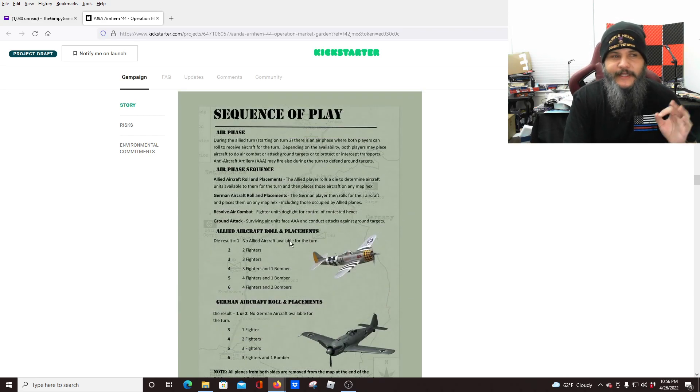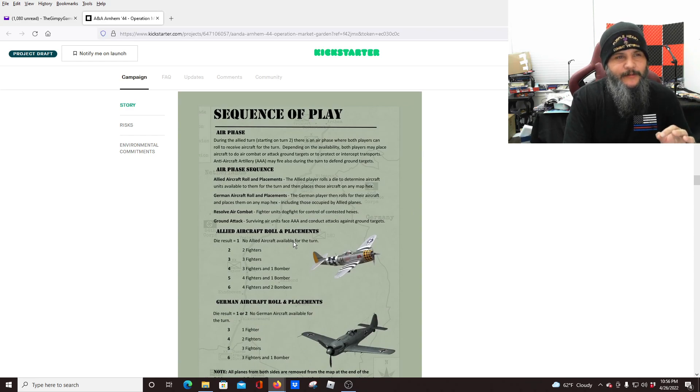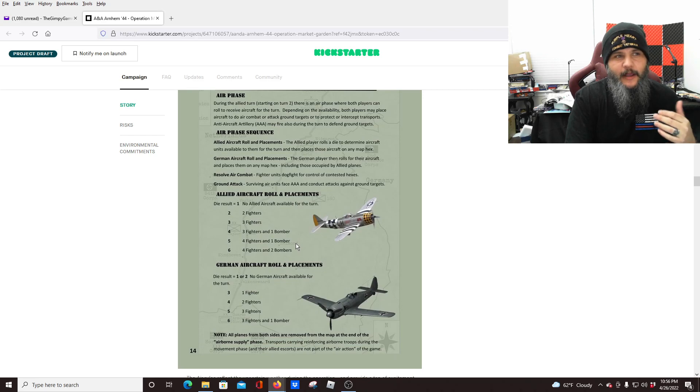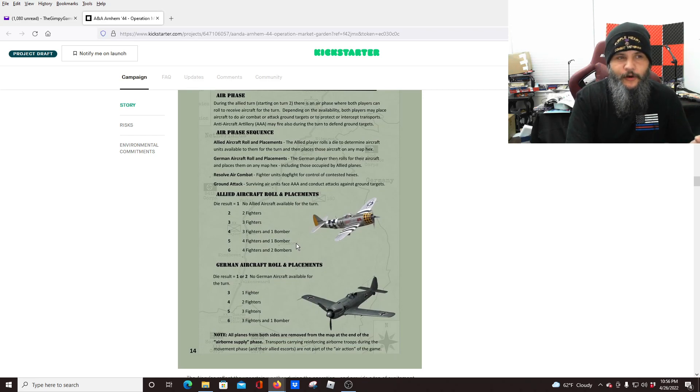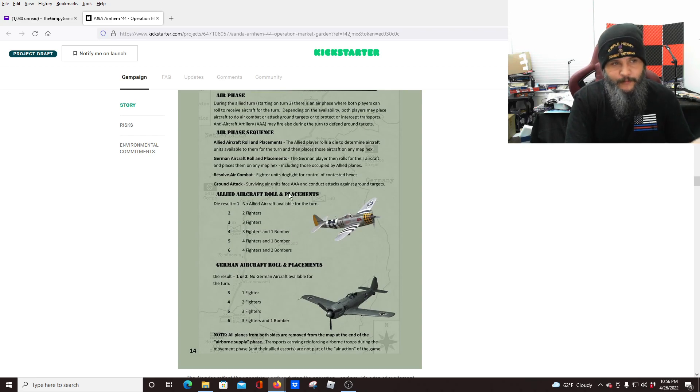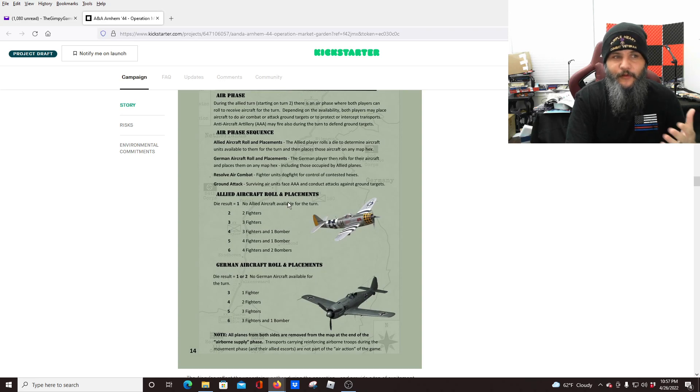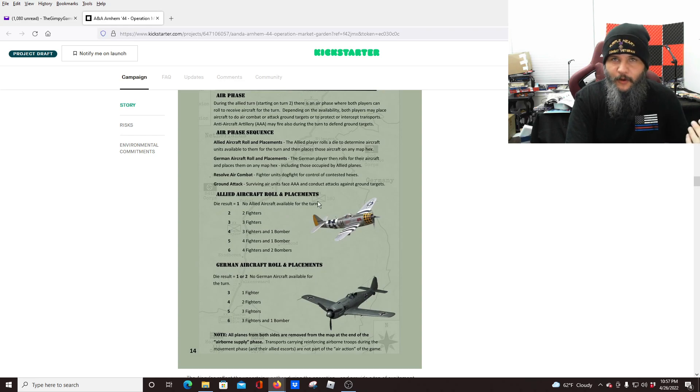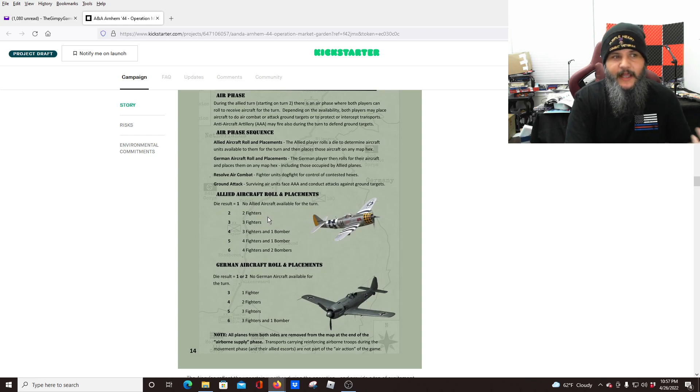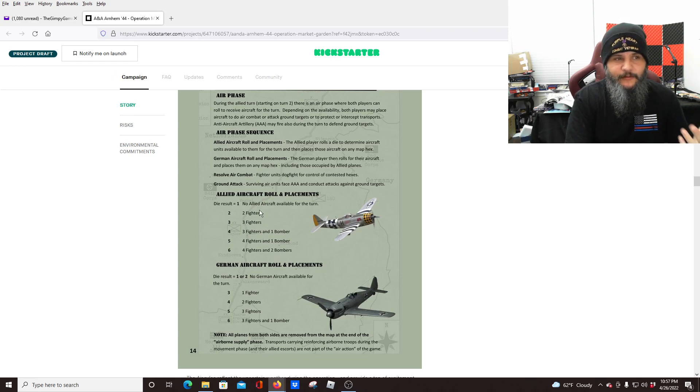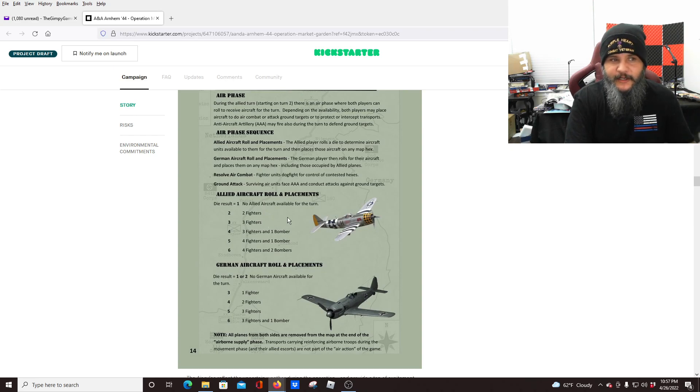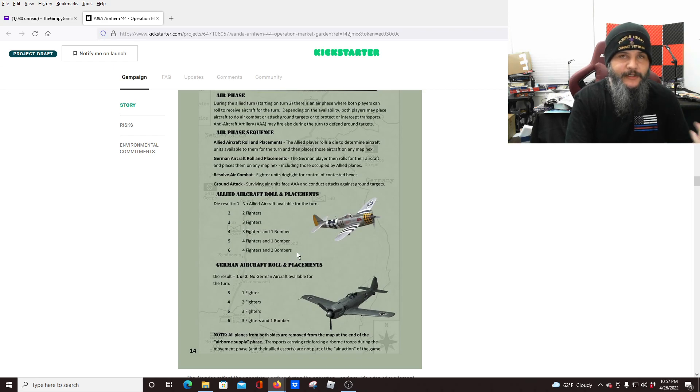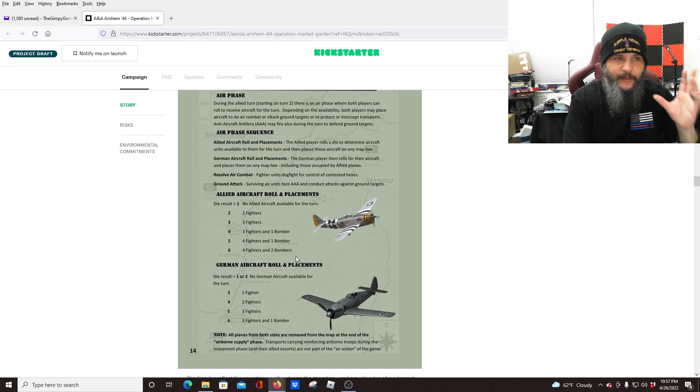As far as the air phase, the air phase is being handled a little differently. And I'm kind of curious to see how this plays out because you roll to determine how many aircraft you're going to have available for you for that turn. So here where we're looking at it, where the allied aircraft role and their placement, they have a D6 role, one, no aircraft, and then it goes all the way up to six with increasing amounts of aircraft available, depending on how high your role is. So none to two, three, three fighters and a bomber, four fighters and one bomber, or all the way up to four fighters and two bombers that you get to use for that turn.